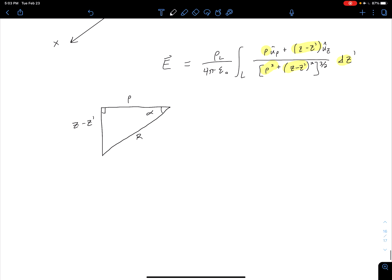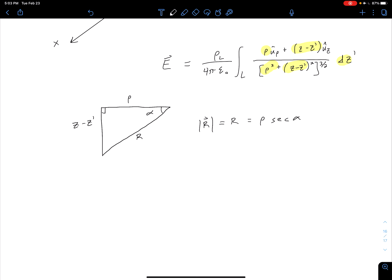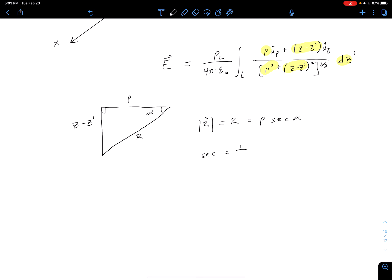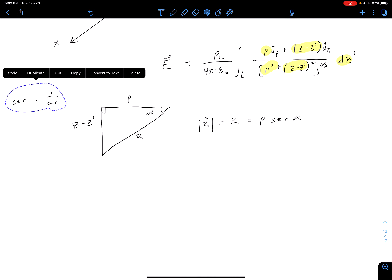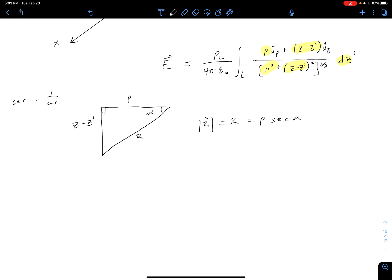First, let's look at R. The magnitude of R is equal to rho times the secant of alpha. Recall, if it's been a minute since you've done trig, the secant is just 1 over the cosine. So now we've got our R in terms of alpha, but we still have that rho floating around, so we have a couple more things to work out.